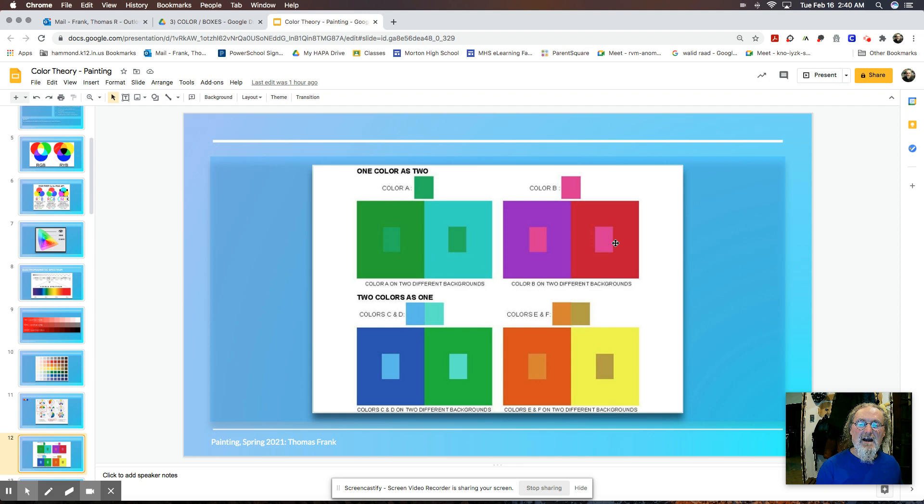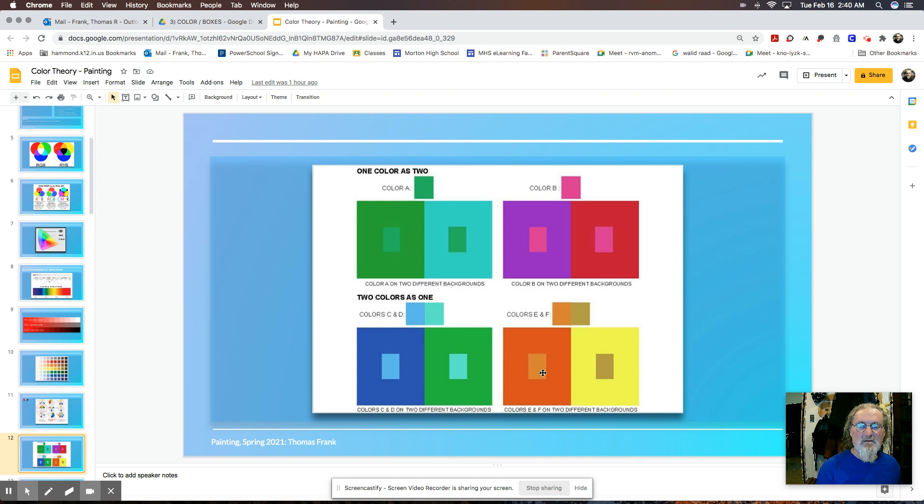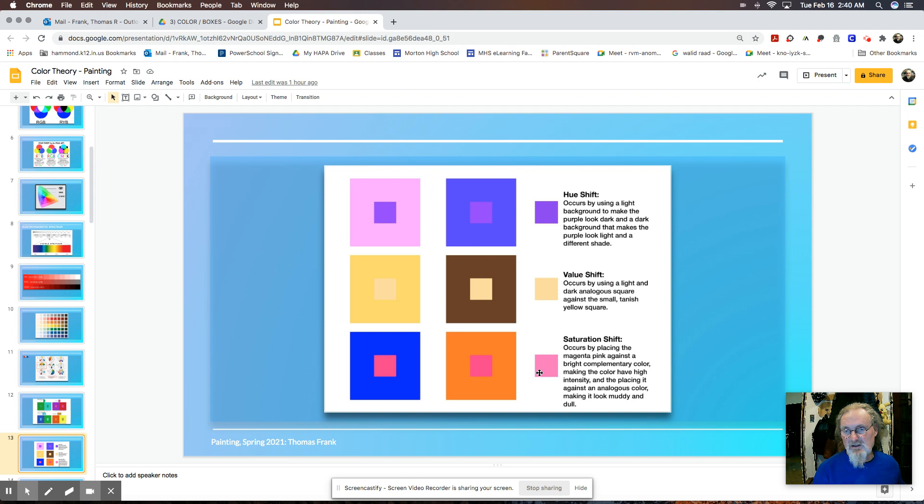Same thing with this fuchsia color. What the surrounding color does to it will change it. So it'll look like they're two separate colors. This actually looks like it's more vibrant than this color. Here we can take, we can do just the opposite. We can take two completely different colors and make them look like they're the same color based on their context.